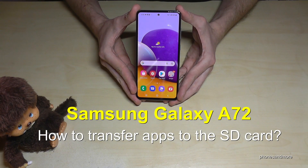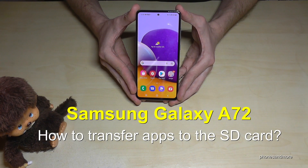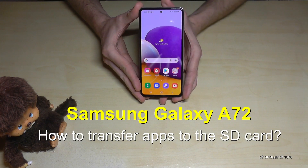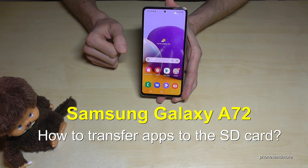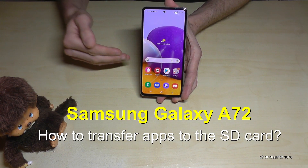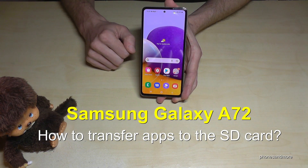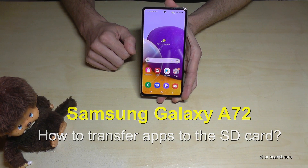Hello everybody. I want to show you with this video how you can transfer apps from the internal storage to the micro SD card here on the Samsung Galaxy A72.